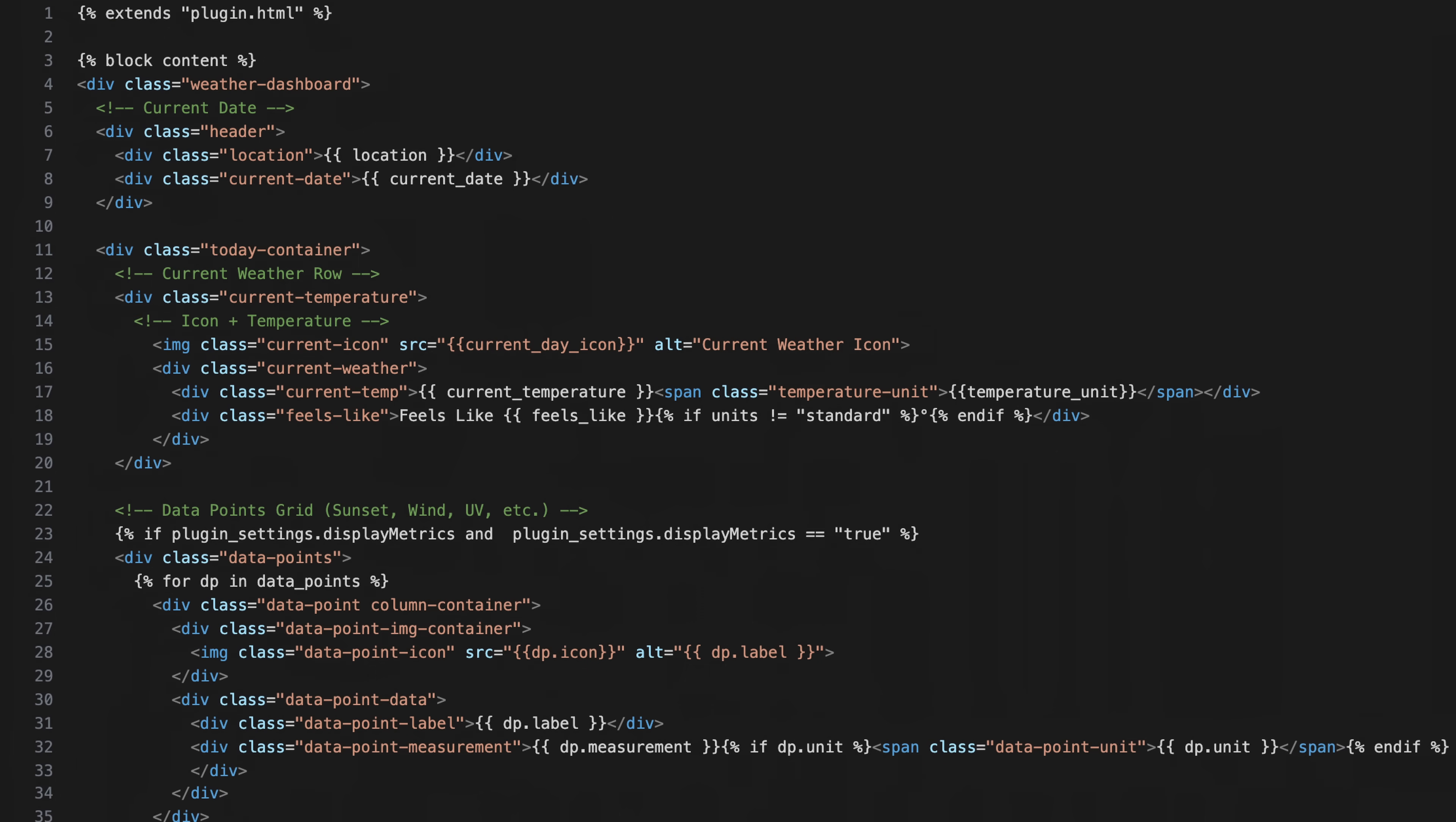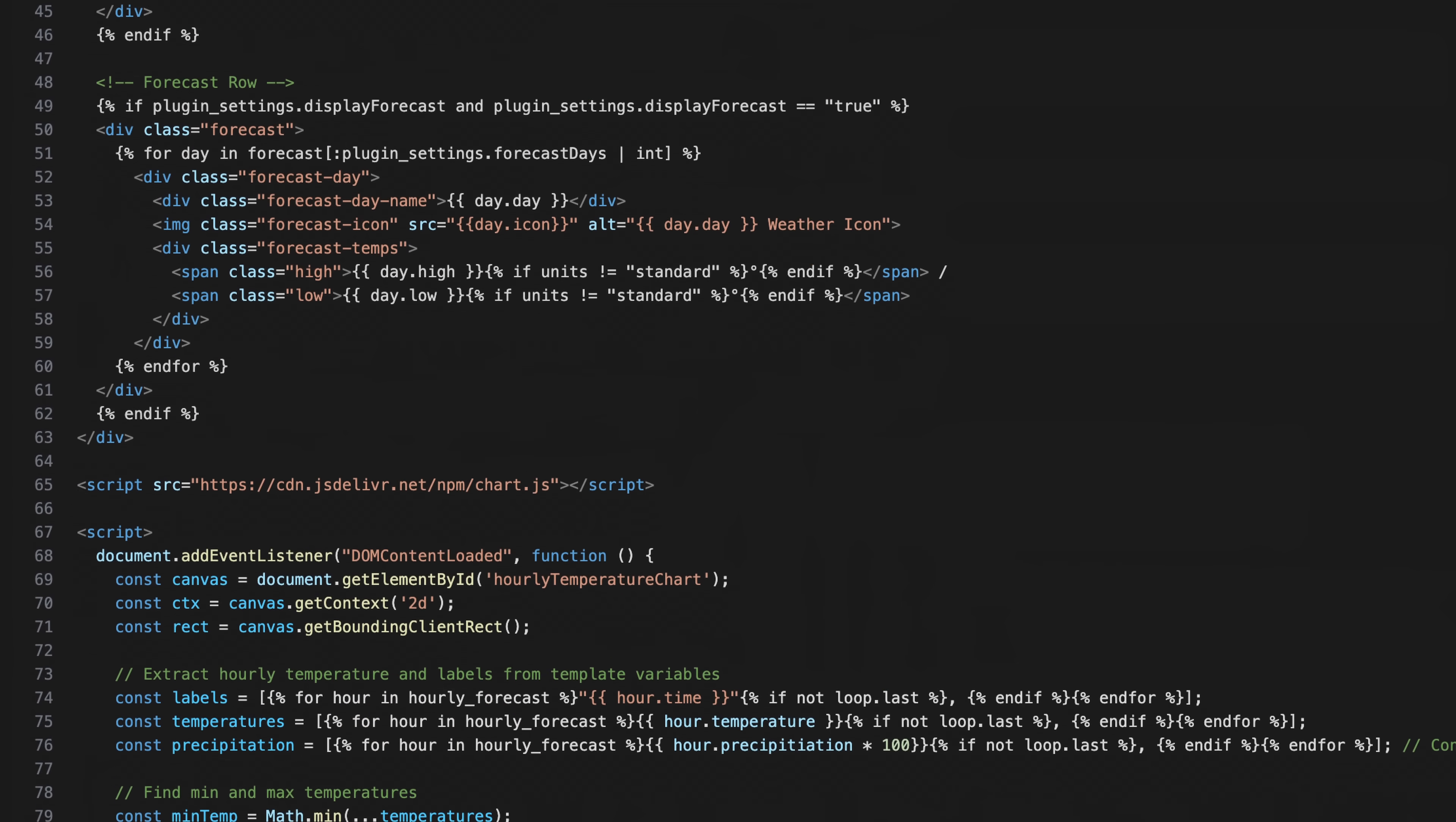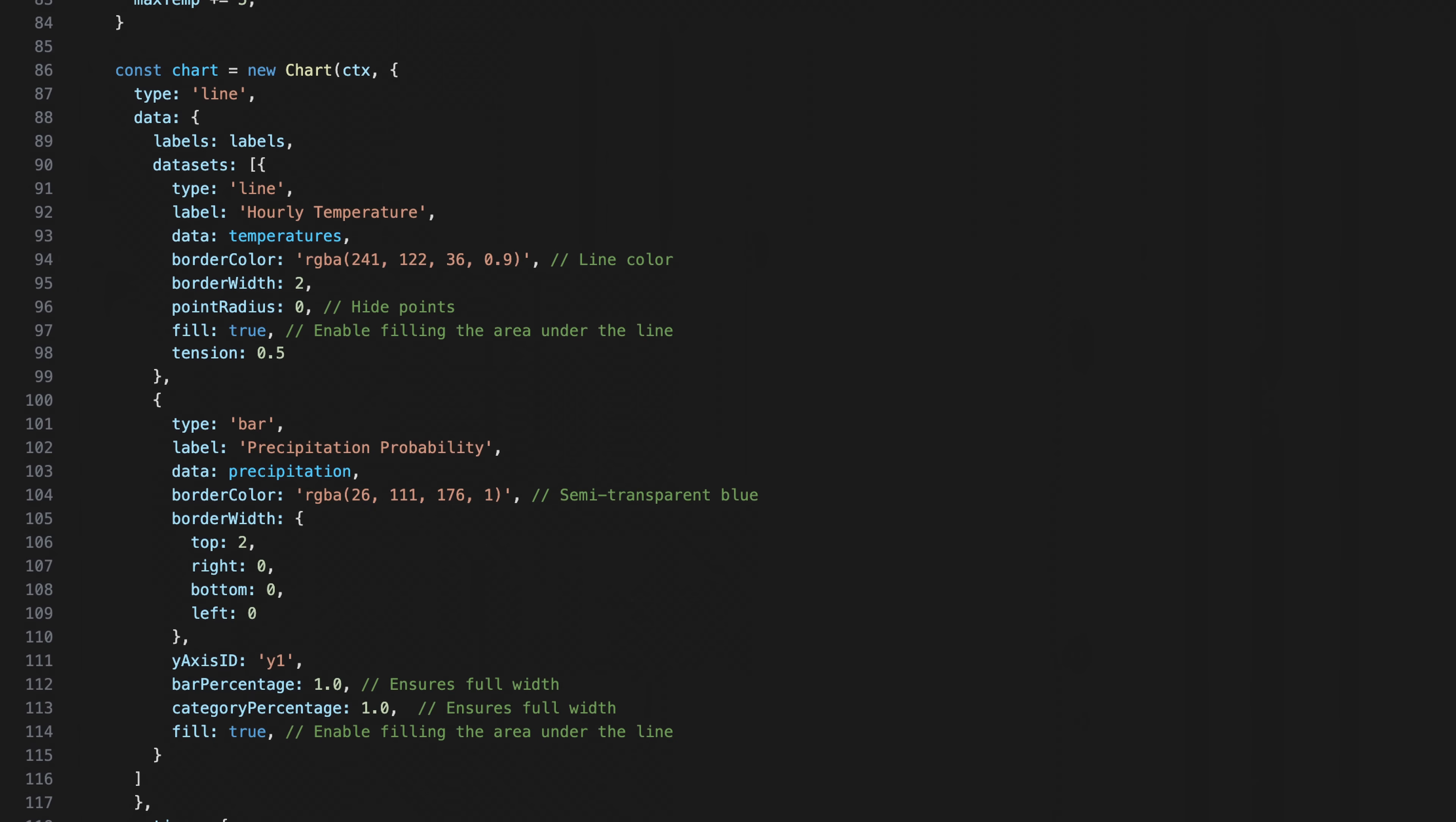Next, I built out the rest of the HTML template for the dashboard. For the weather chart, I'm using ChartJS, which is a JavaScript library for data visualization. In the graph, I'm plotting the hourly weather forecast with the line chart and the probability of precipitation with the bar graph.